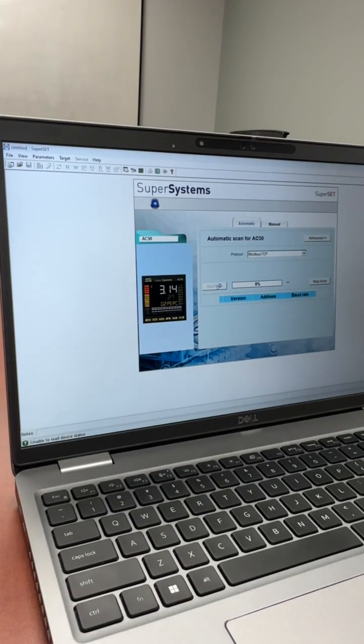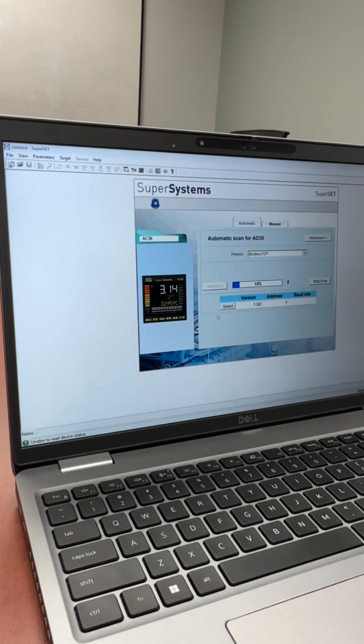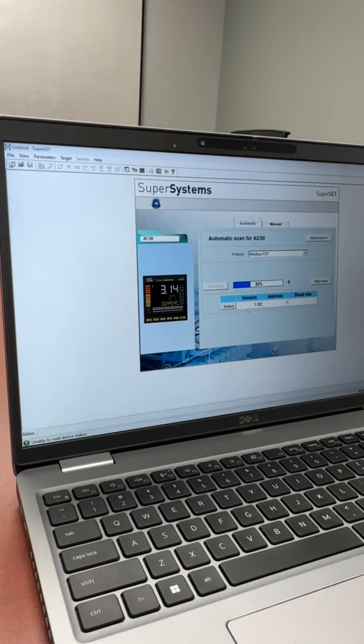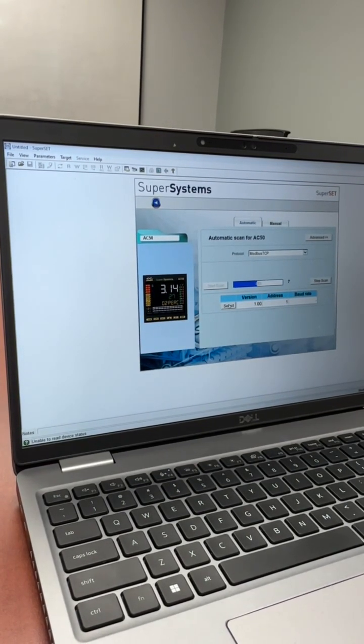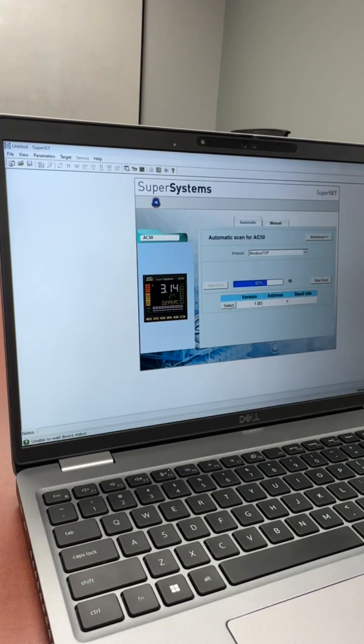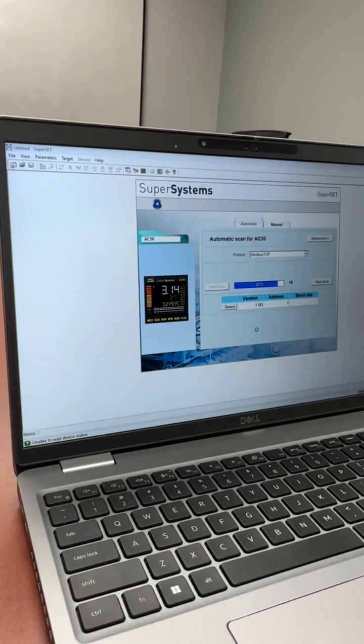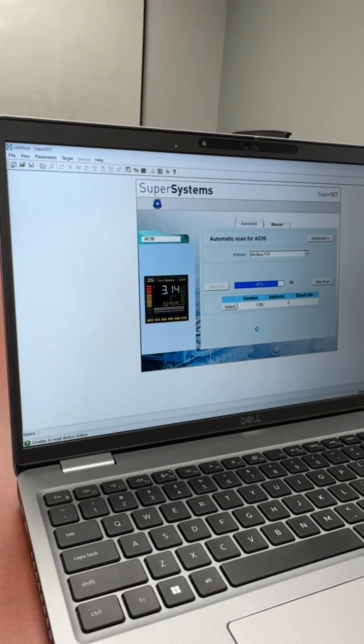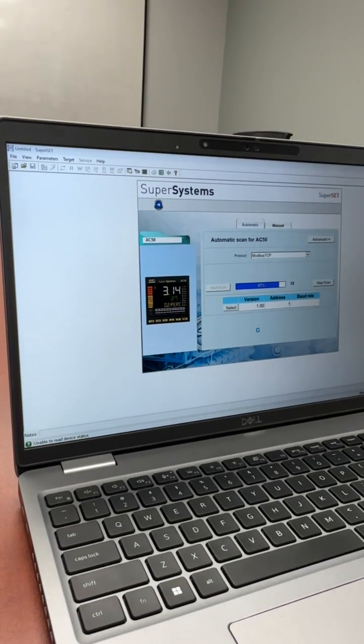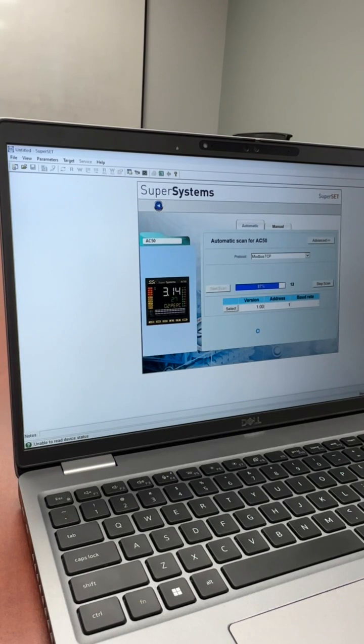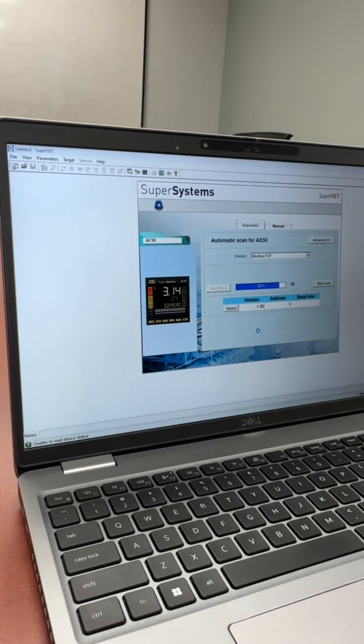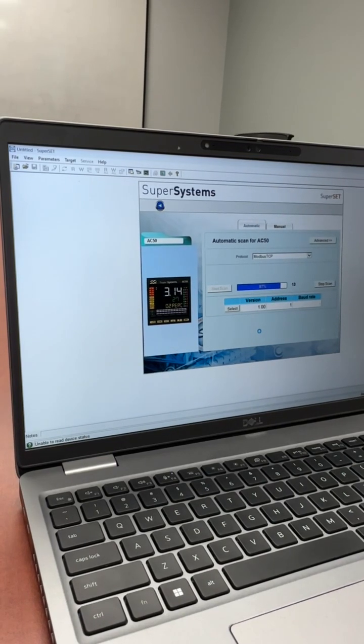It will begin to scan on the network. Once it finds a device, you can select it. Once selected, it will then begin communicating with the AC50.